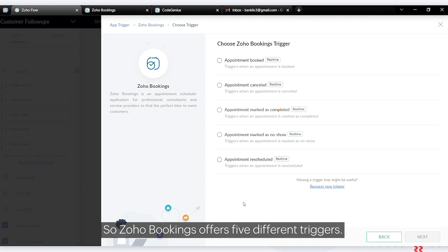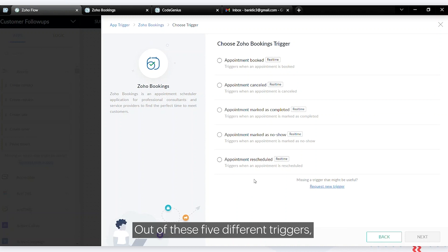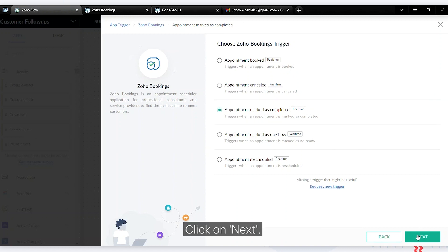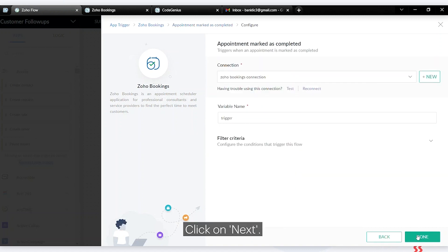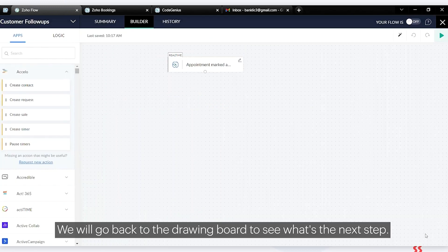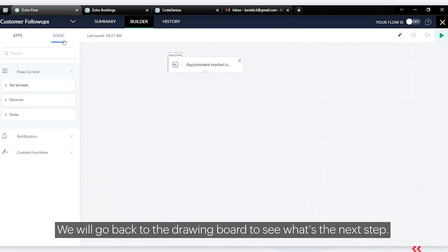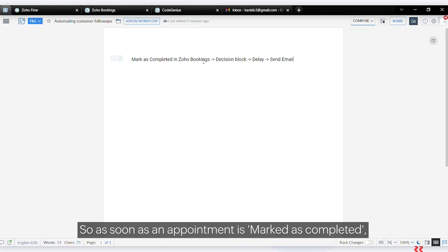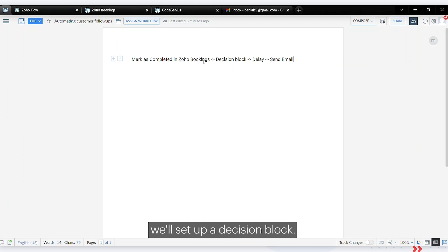Zoho Bookings offers five different triggers. Out of these five, we are going to use the 'Mark as Completed' trigger. Click on next, then done. We'll go back to the drawing board — as soon as an appointment is marked as completed, we'll set up a decision block.